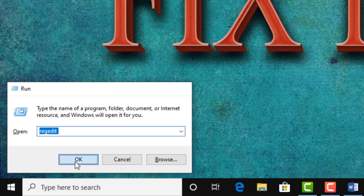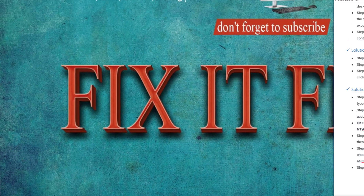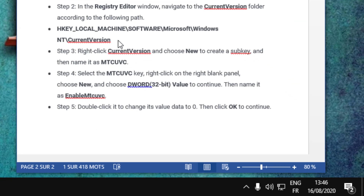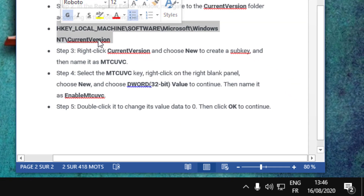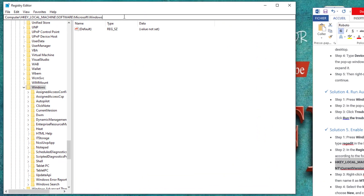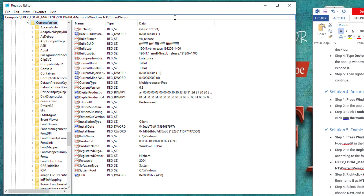Click OK and click Yes. In the Registry Editor, navigate to the Current Version key.